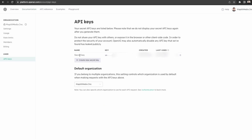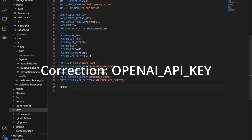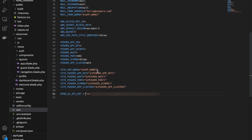I already have an API key here, but you can just create a new secret key. Once you have your API key, you're going to want to add it to your environment variables in our Laravel app. I'm just going to blur out my API key. It's good practice to keep your environment variables in the .env file for security purposes.